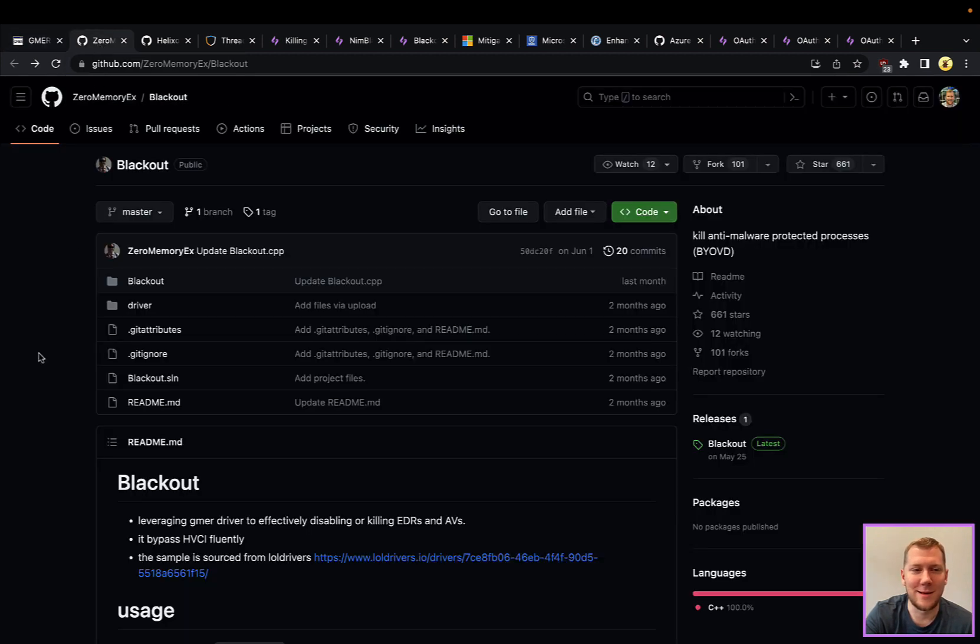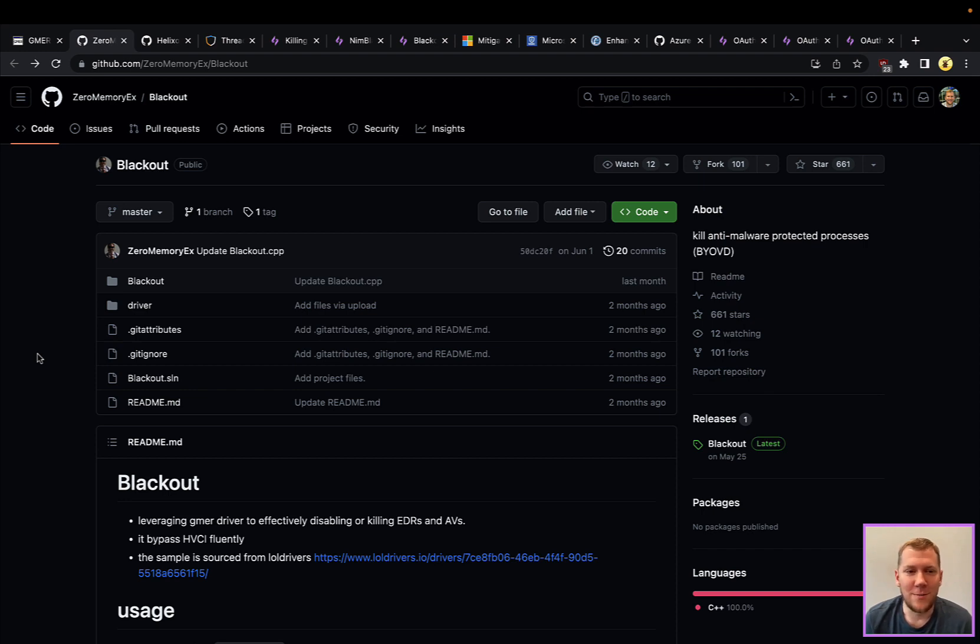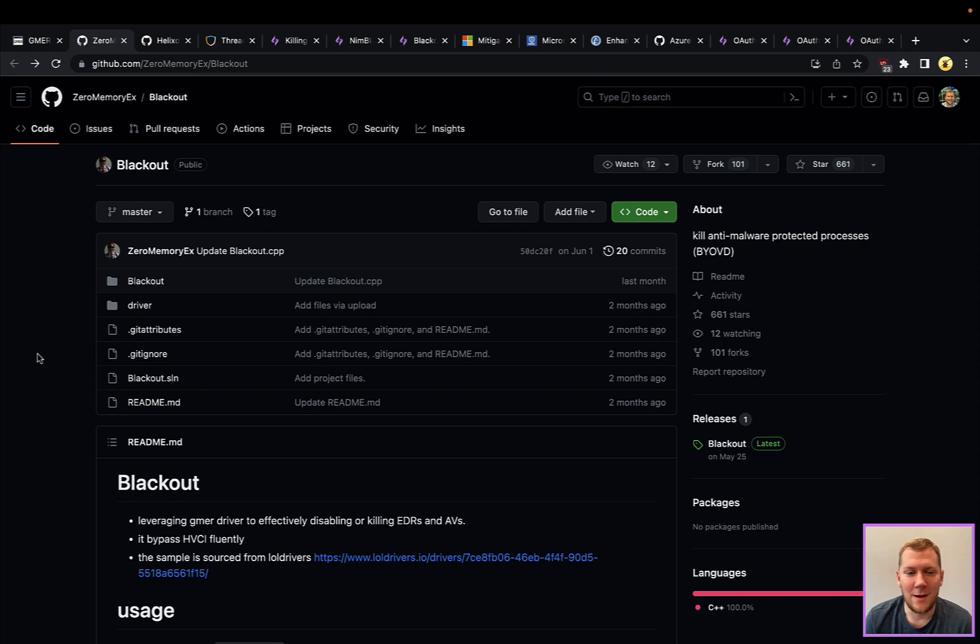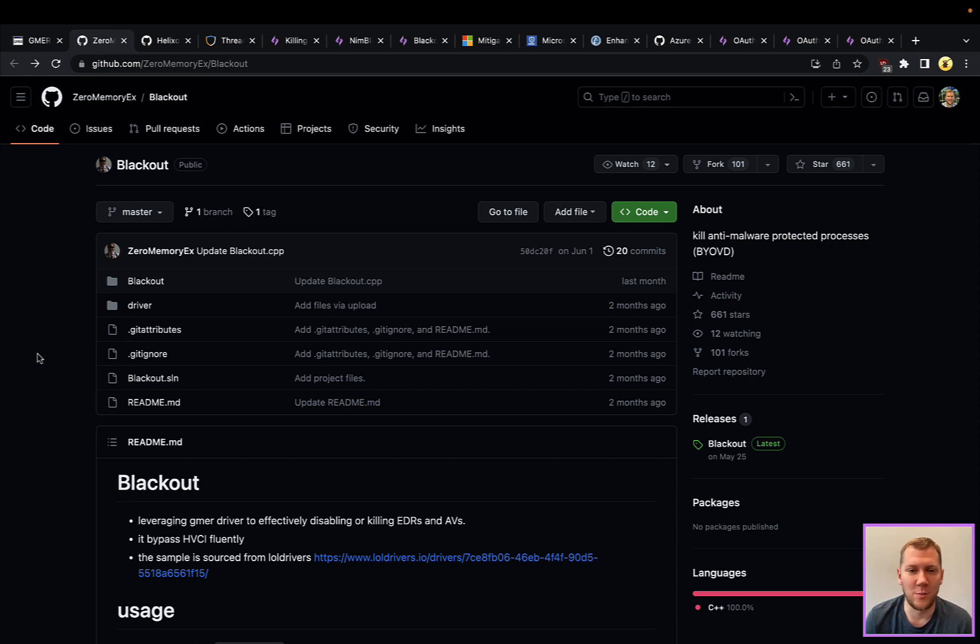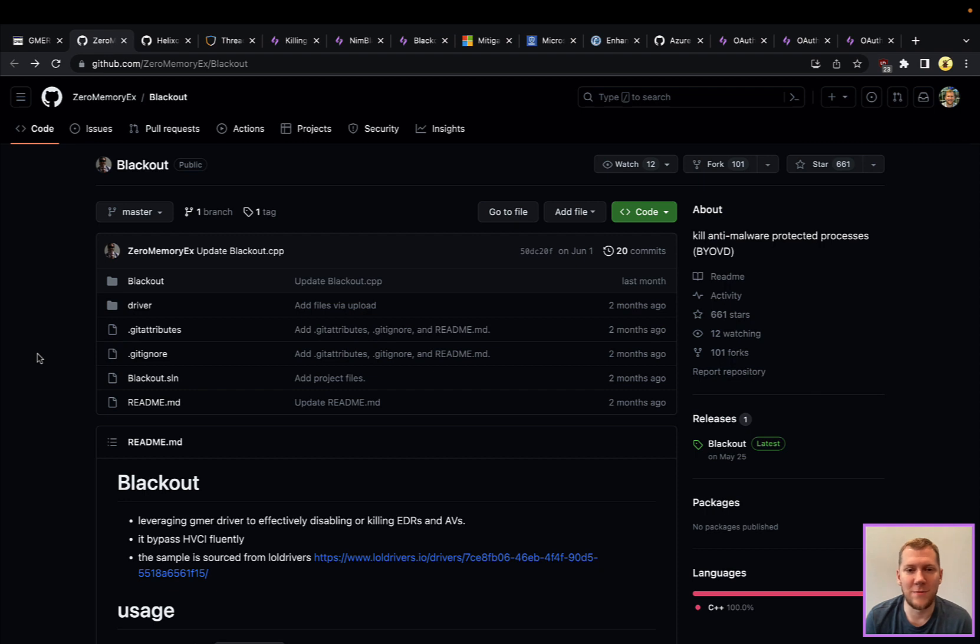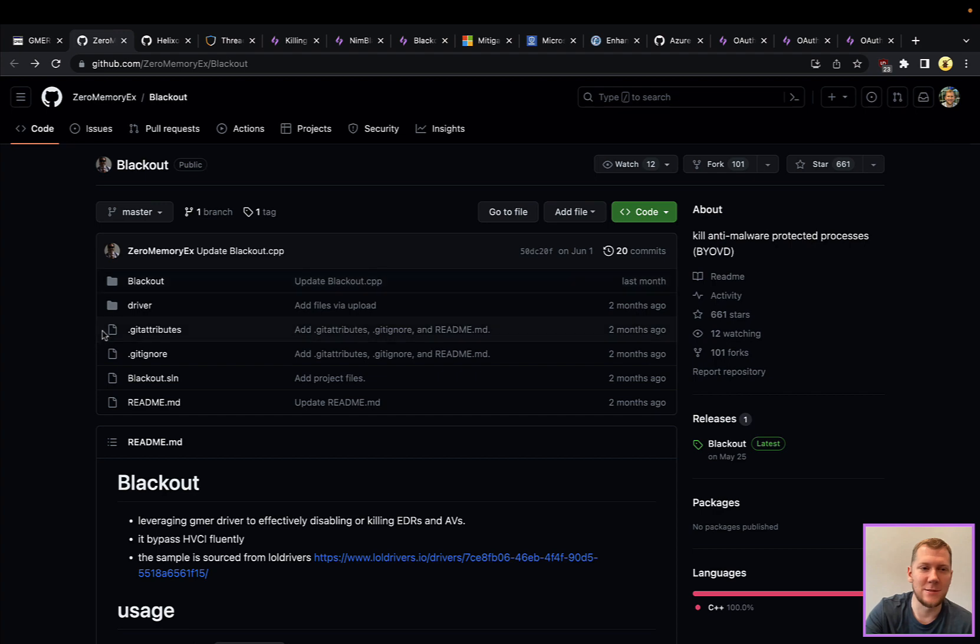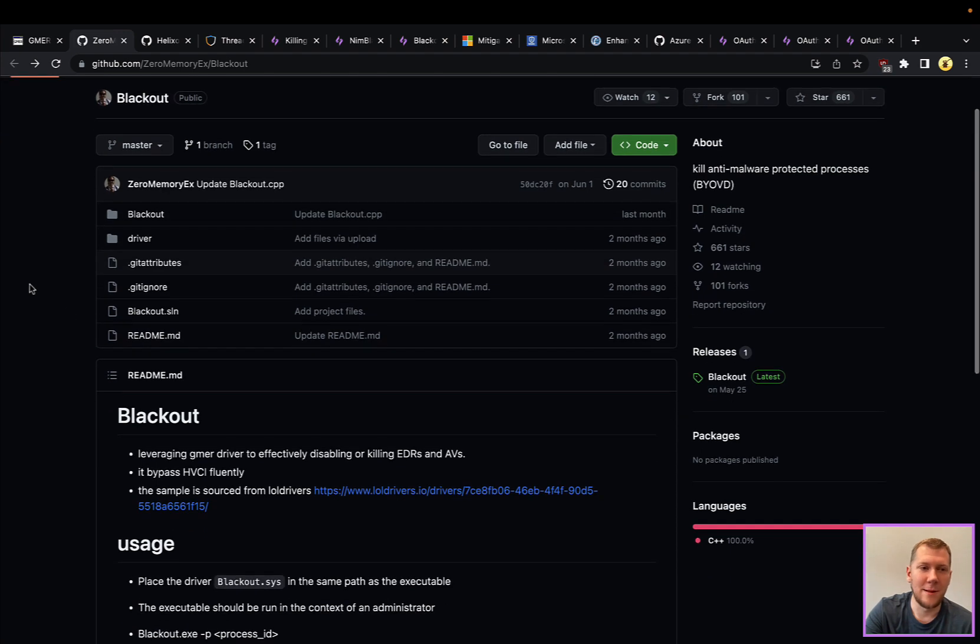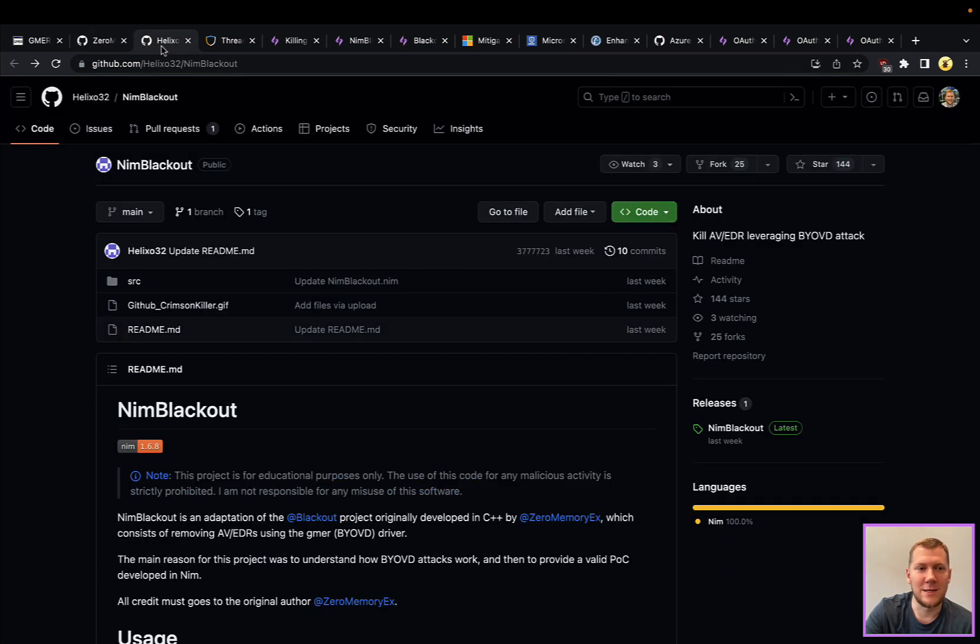Definitely it's something that attackers are using and weaponizing. The original Blackout, as it was called, is leveraging this GMER driver to again black out your EDR, antivirus, or your other defensive evasions. This will kill Microsoft's PPL protected process light processes, so things that are running in that little bit more secure mode. It's really effective - all they have to do is bring that driver here, load it, and then they can abuse some of the internal commands to kill processes like a rootkit, including these protected processes.